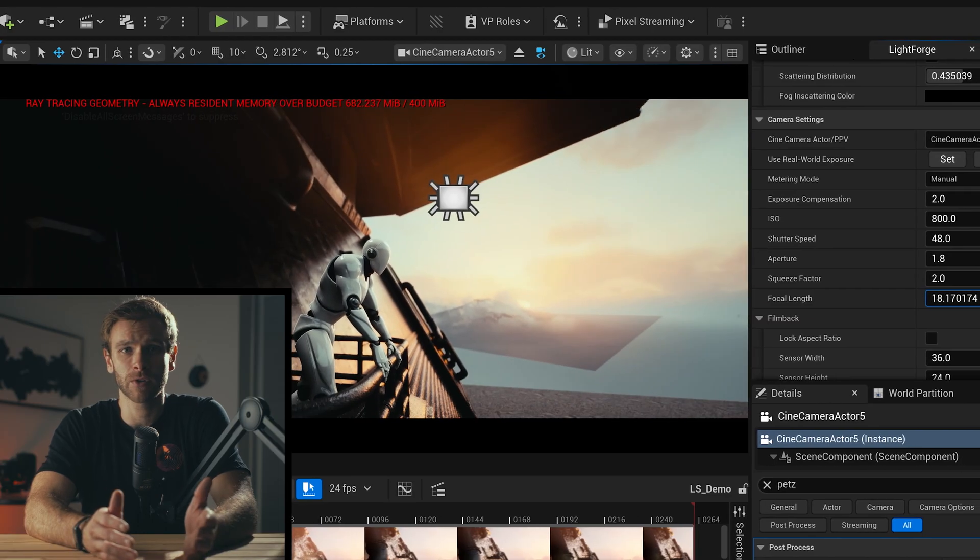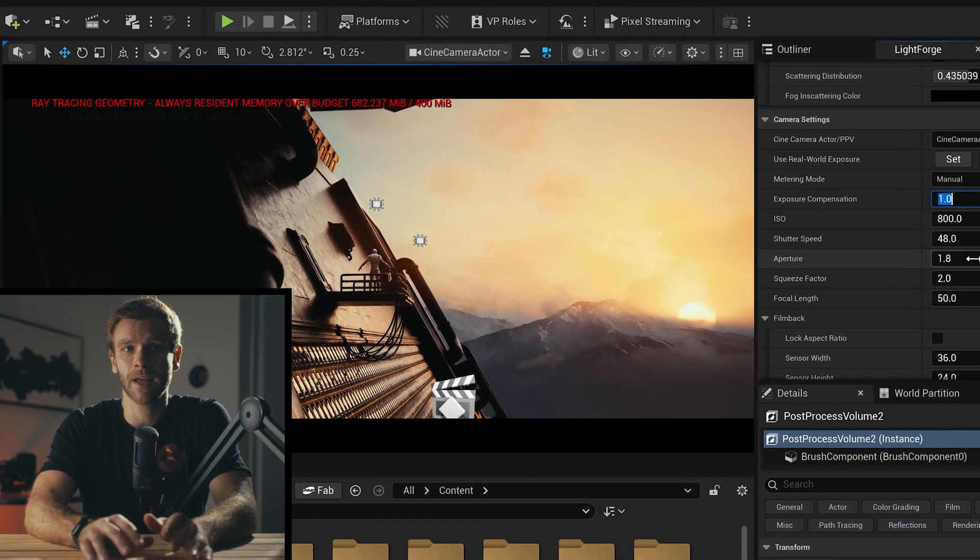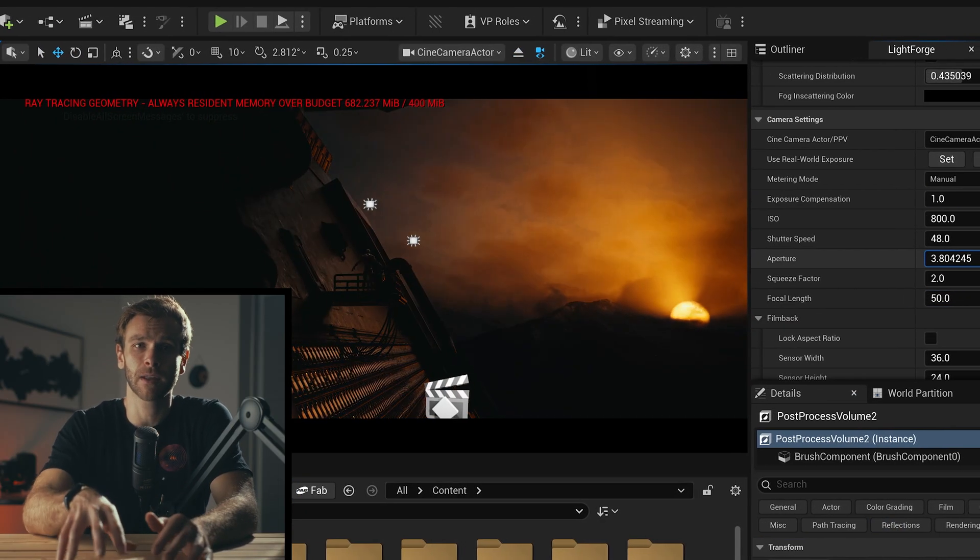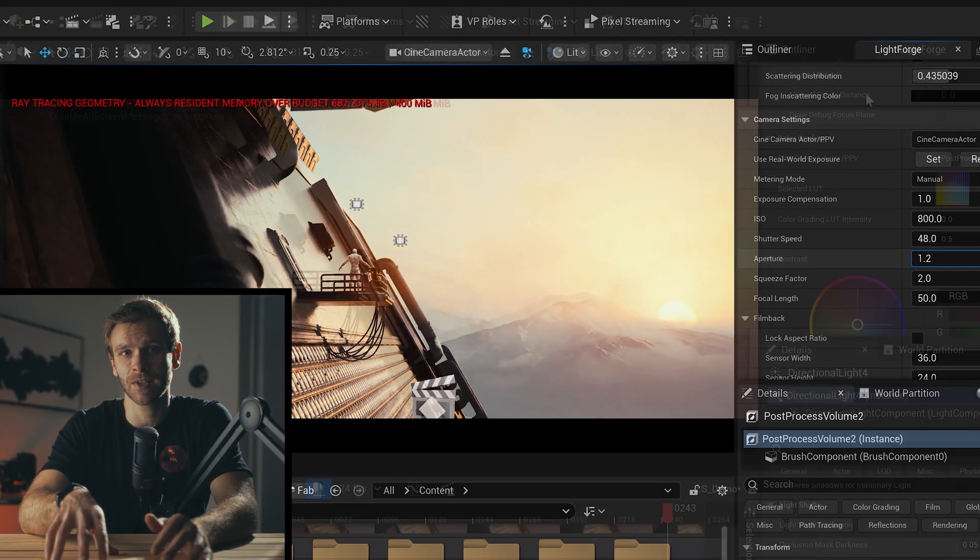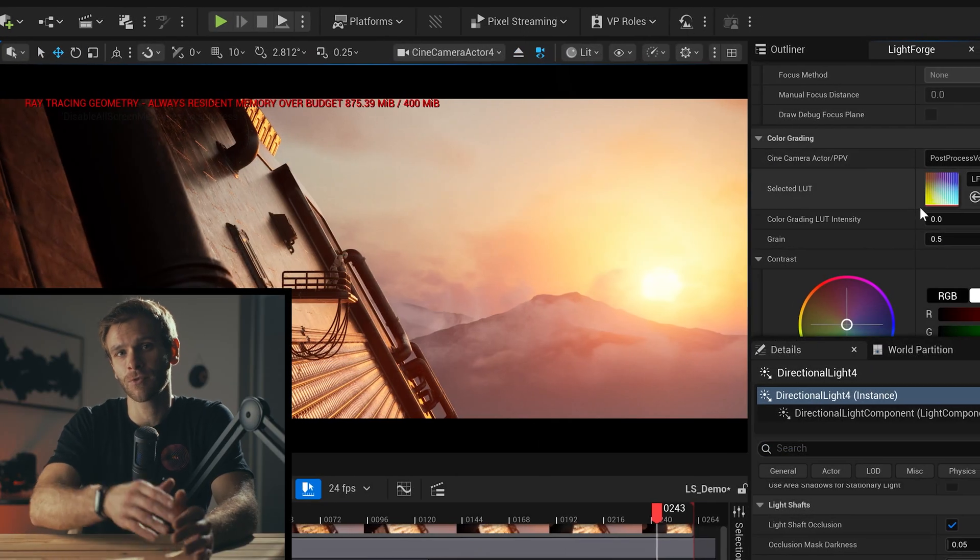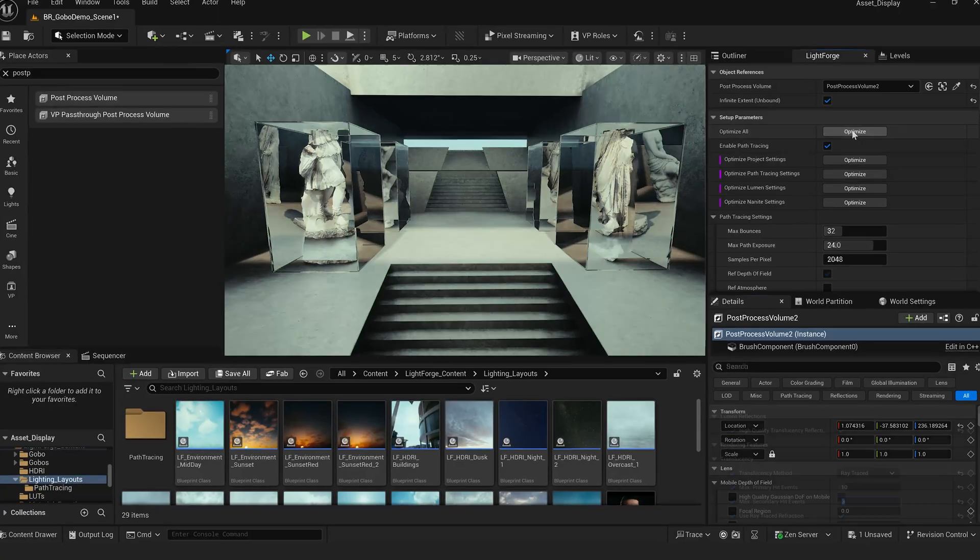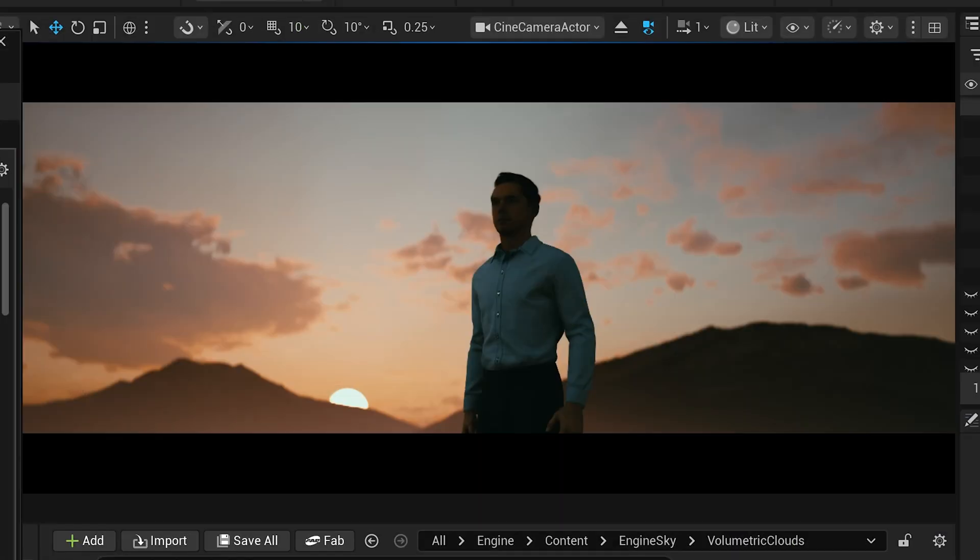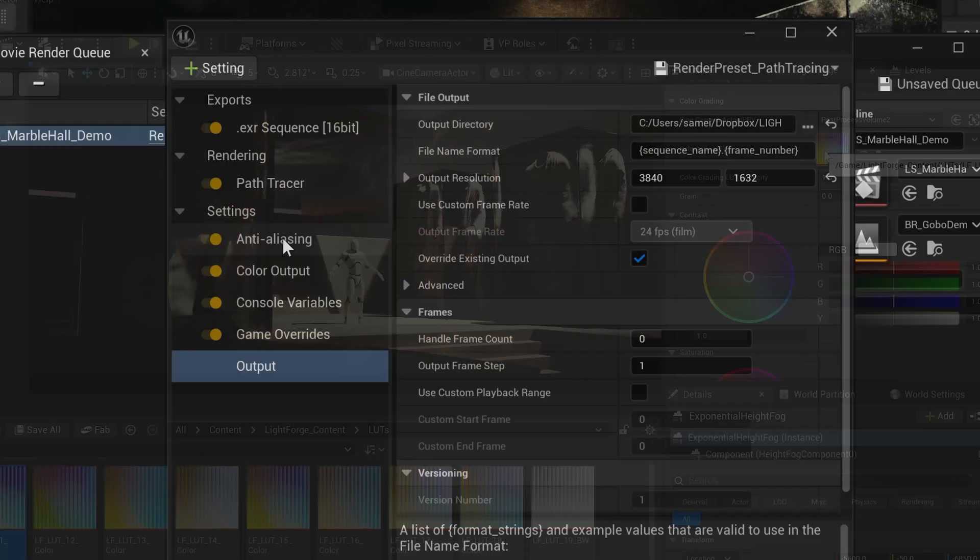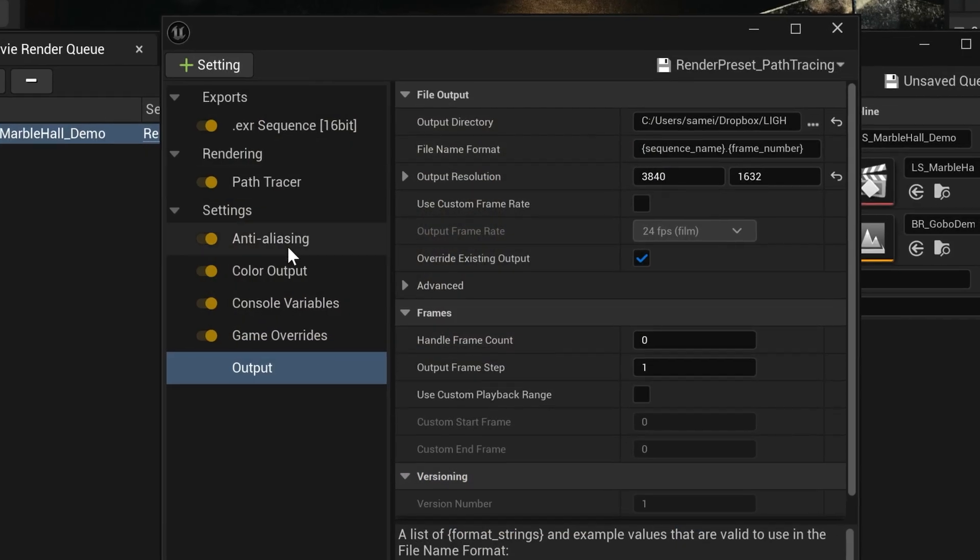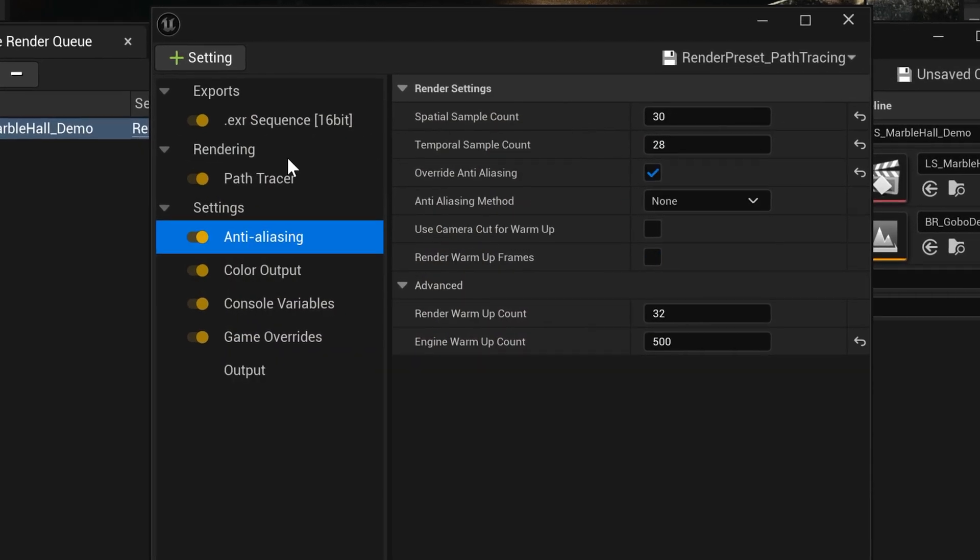Lightforge 2.0 solves all of this by providing a full pipeline for filmmaking and cinematics that guides you through the entire process of setting up, lighting, framing, color grading, and rendering your scene, all with the Unreal filmmaker in mind.